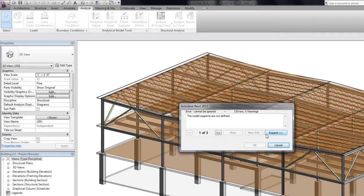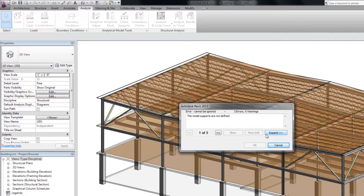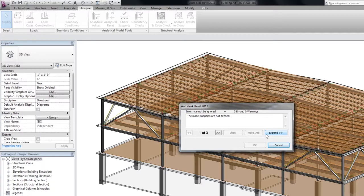If errors are detected, the analysis is disabled. If analysis is disabled, it requires errors to be fixed in order for analysis to proceed. As you can see, different types of errors can occur which will disable the structural analysis.